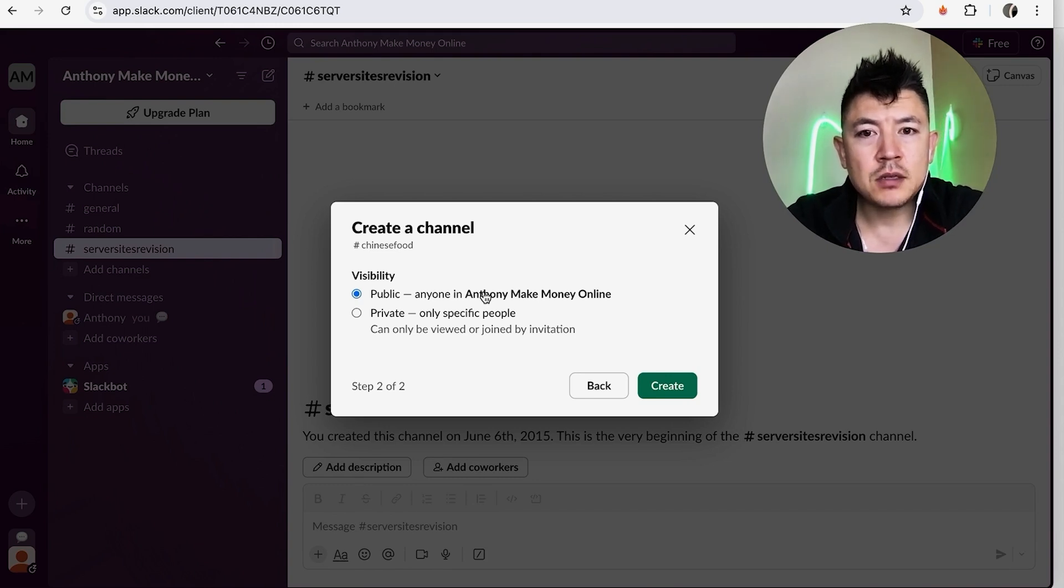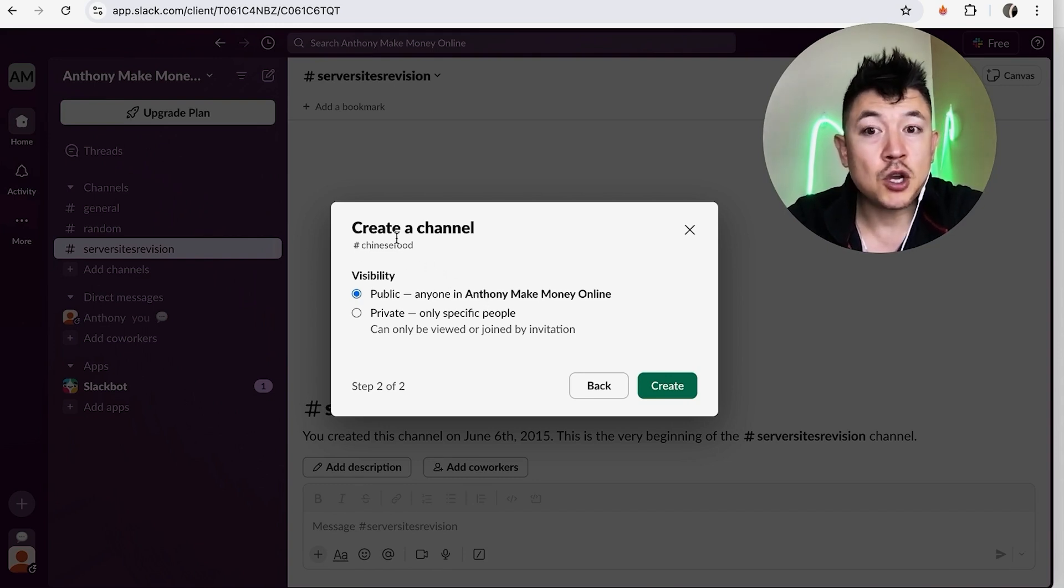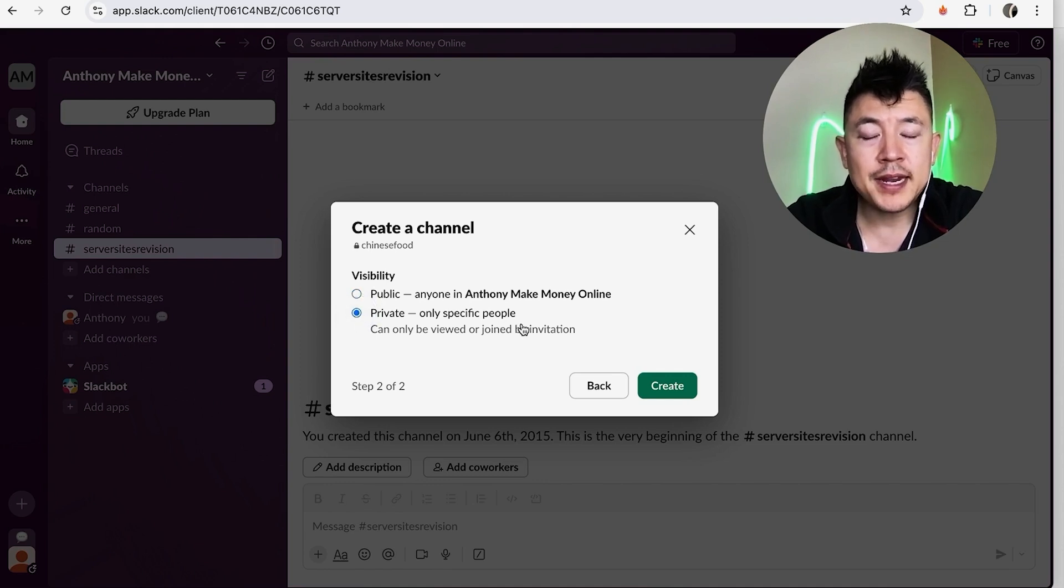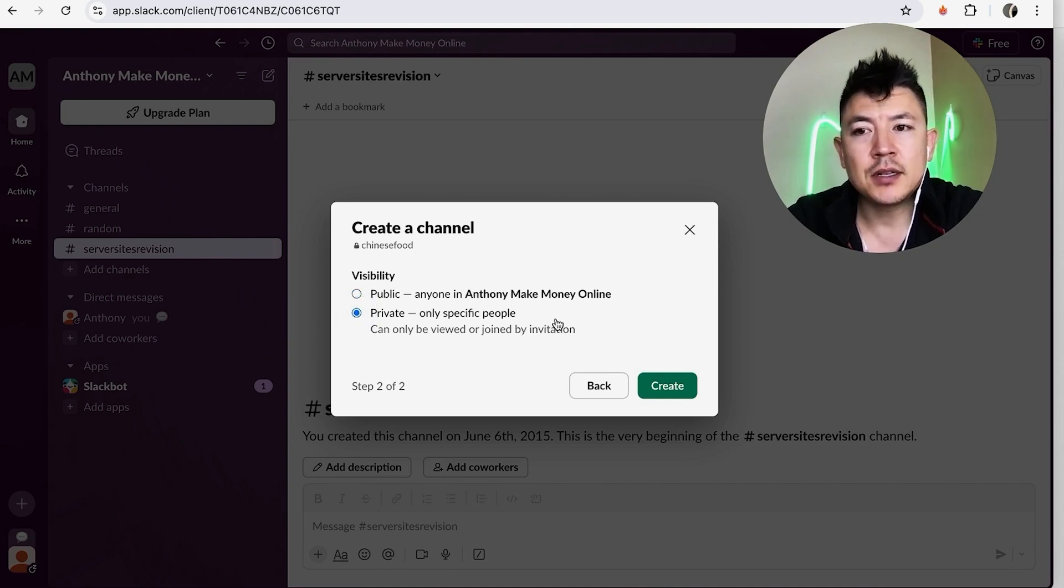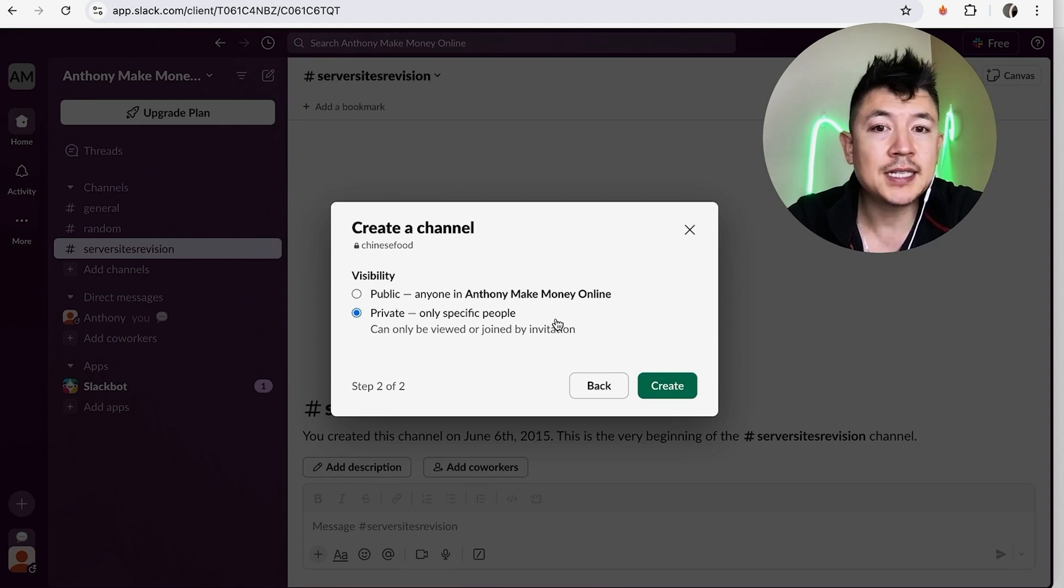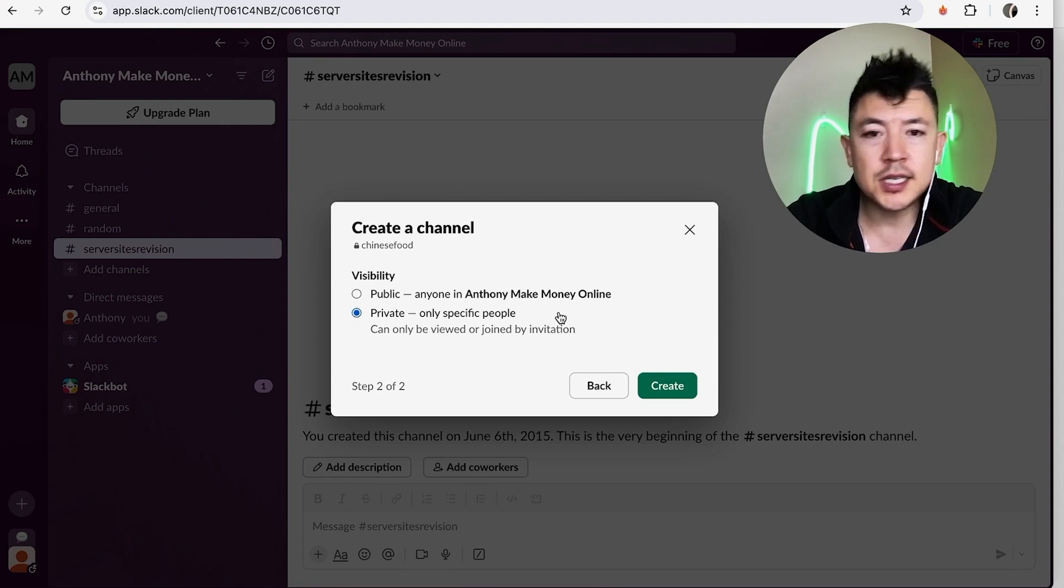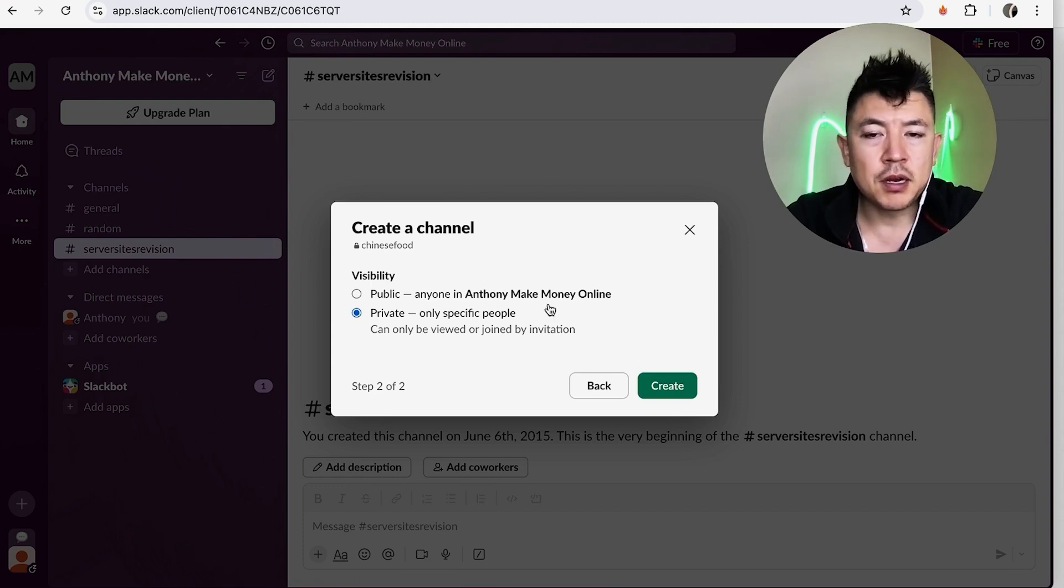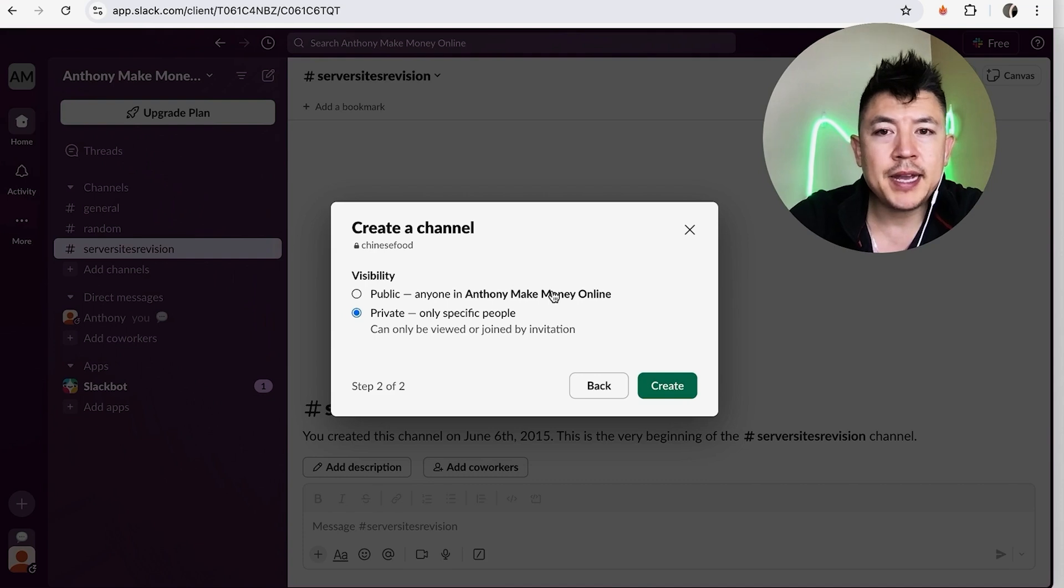And then that way you can go ahead and invite only into that channel. It's not going to be public to everyone inside of your Slack, so your assistants aren't going to be able to see it, the sales people aren't going to be able to see it. And once you're ready to go ahead and create your channel in Slack, click on this green 'create' button.